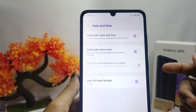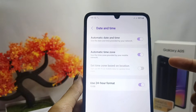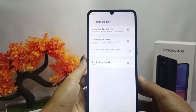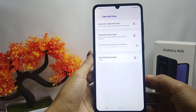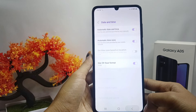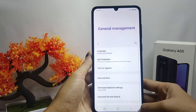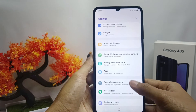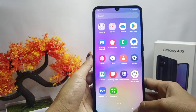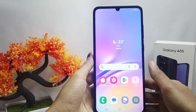That's the tutorial on how to activate date and time automatically on the Samsung Galaxy A05 device. If you found this video helpful, don't forget to like and subscribe to get other information from this channel. Thank you.